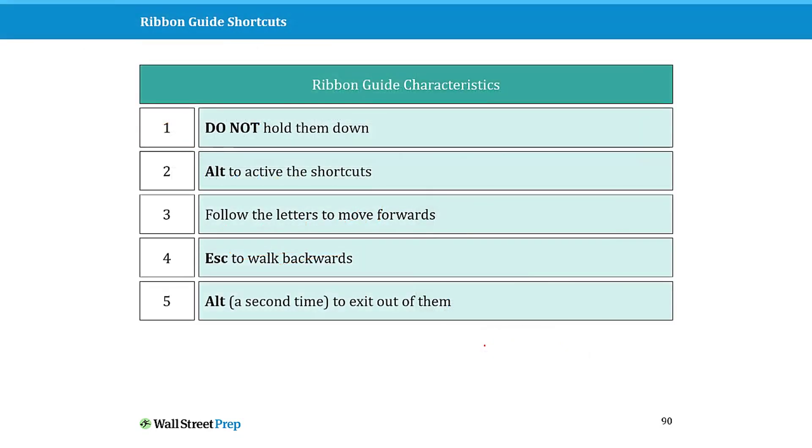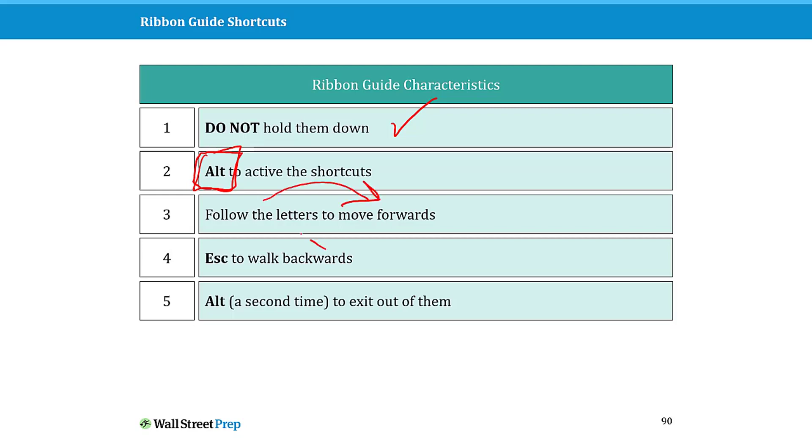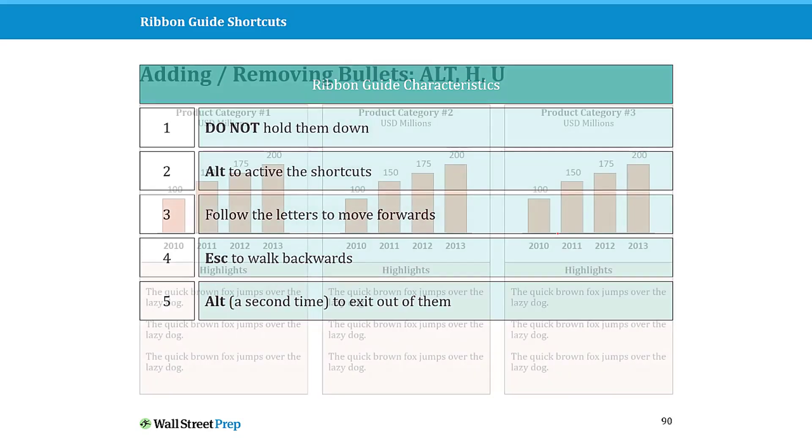Common characteristics of your ribbon guide shortcuts: you do not need to hold them down. You use the Alt key to activate. You hit and let go of the Alt key, you then follow the letters forward. You hit Escape to walk back a level, and you can hit Alt a second time at any point to close out of your ribbon guides.